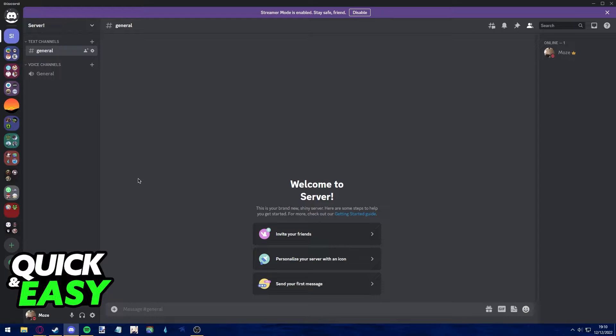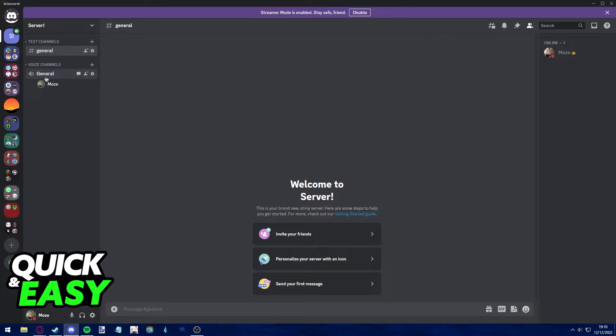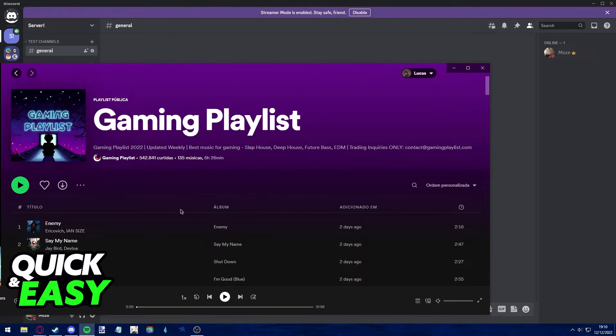After you join the voice chat, what you have to do is start by playing your playlist.